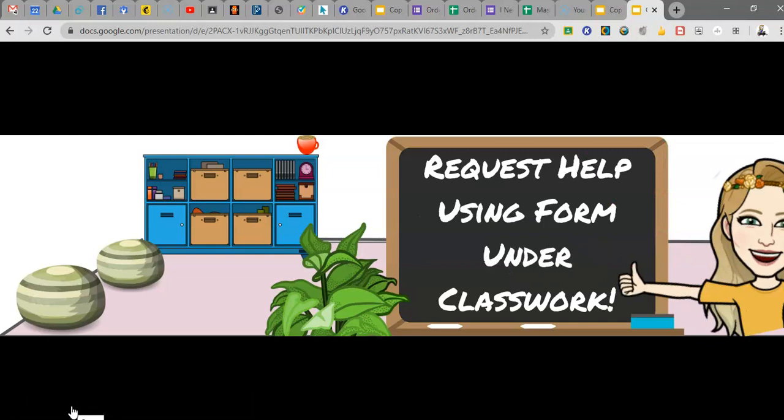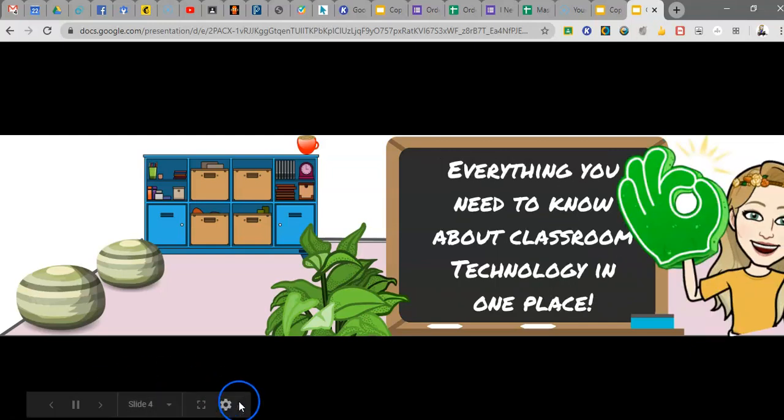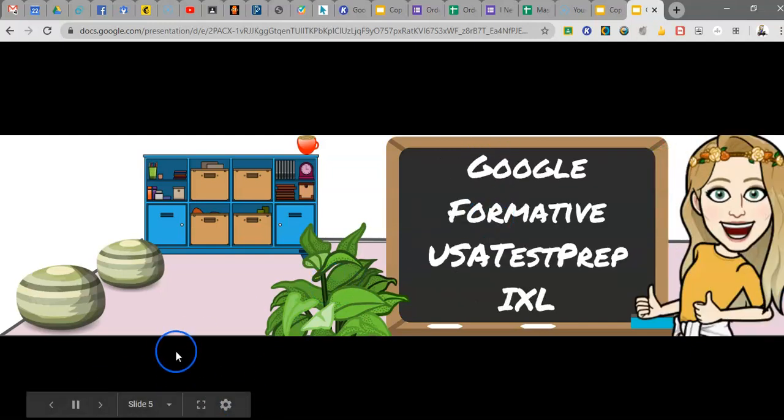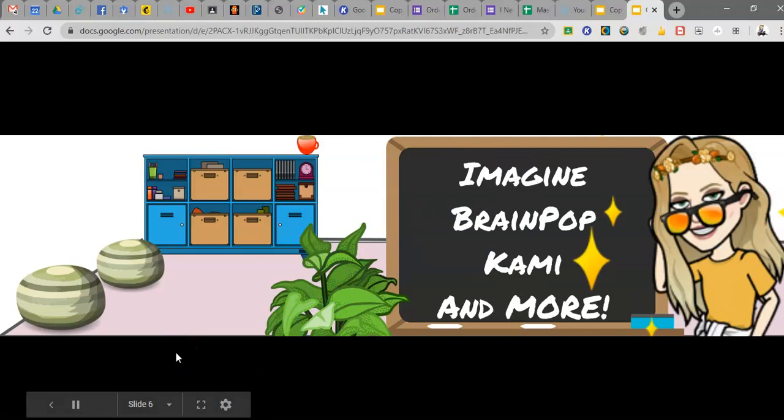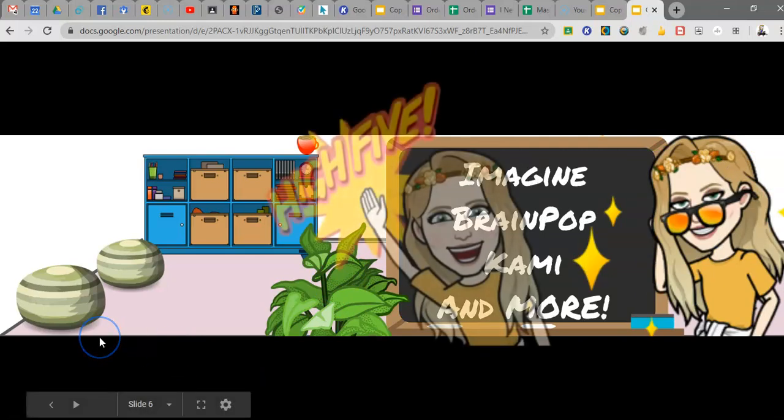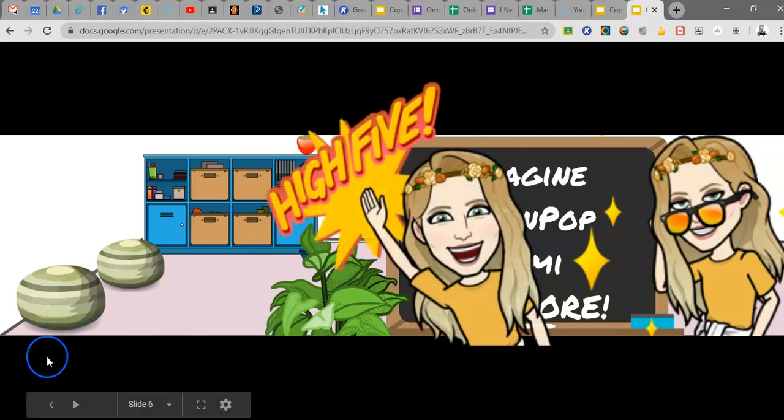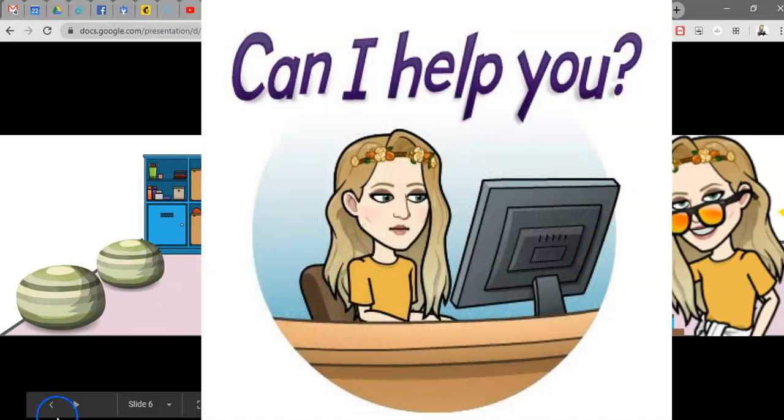And then once you're done, you go through the steps in Screencast-O-Matic, and you pick save as GIF. So I hope this helps, and I can't wait to see everyone's fun moving Bitmojis.